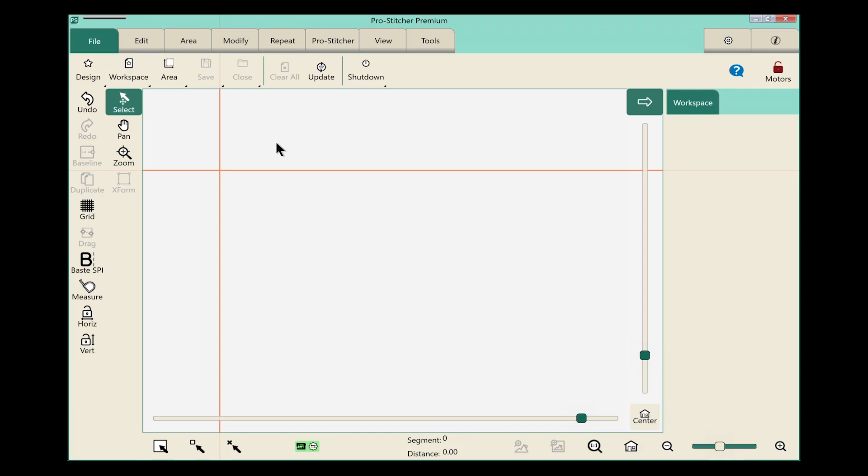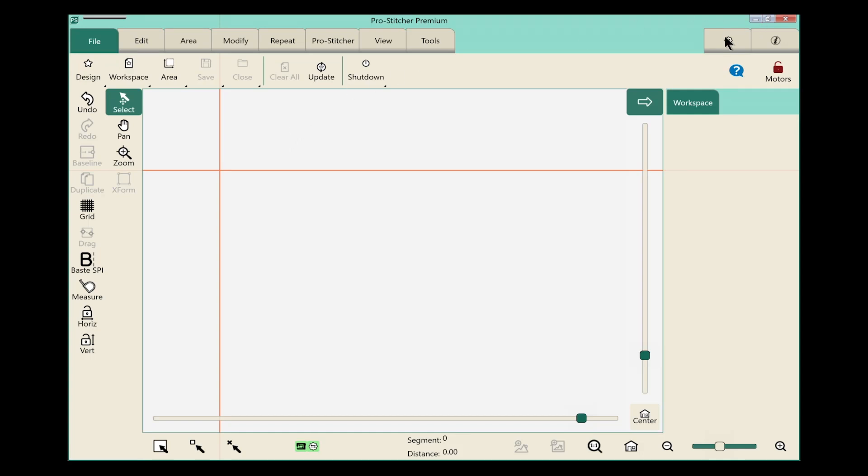On the screen, we'll select the Settings tab in the top right corner of the screen. Next, on the ribbon, we'll choose the Display button, which is on the far left.